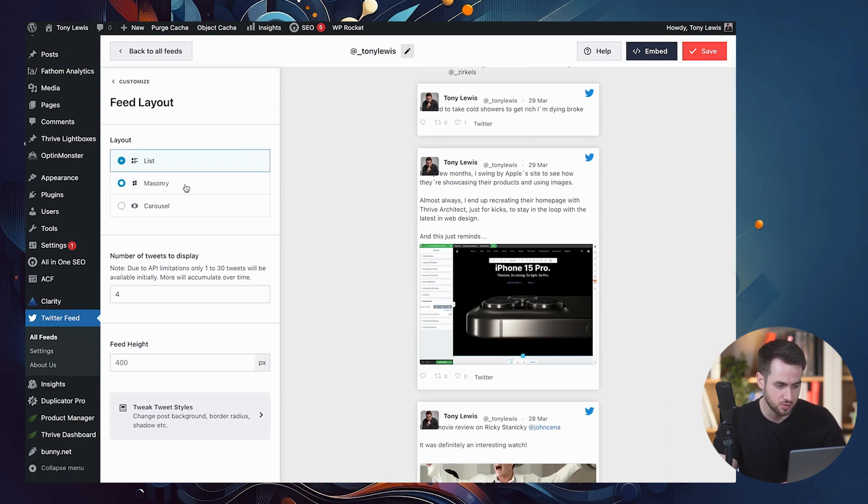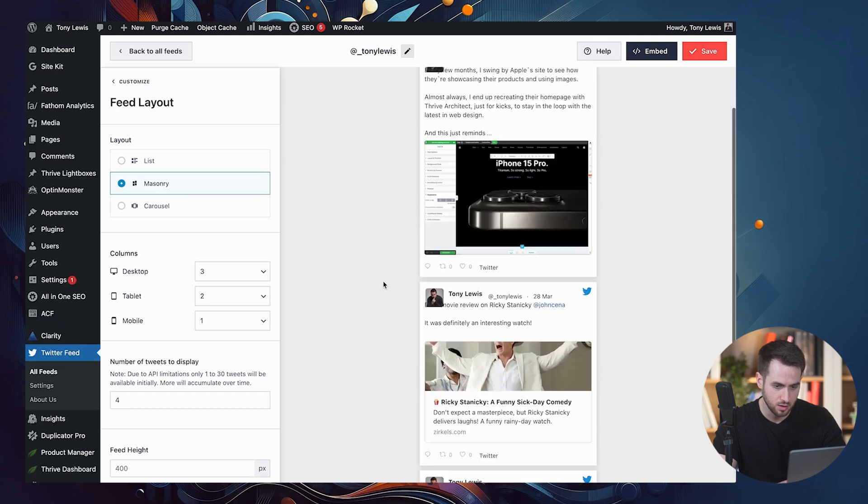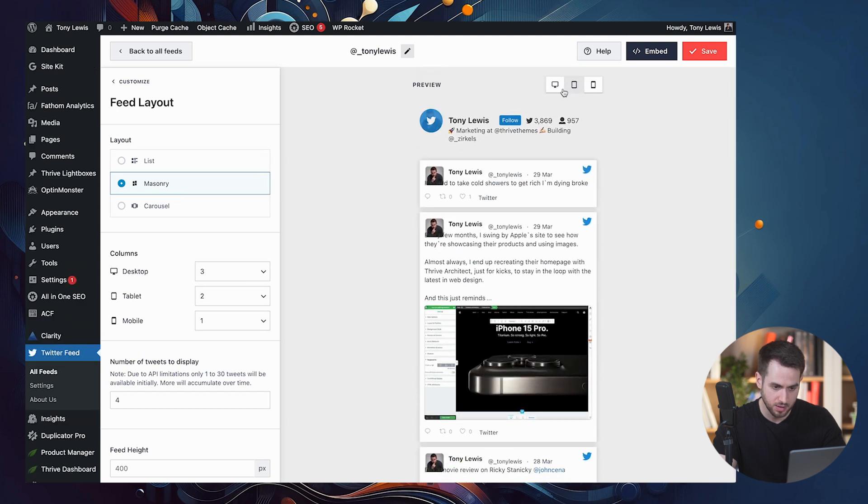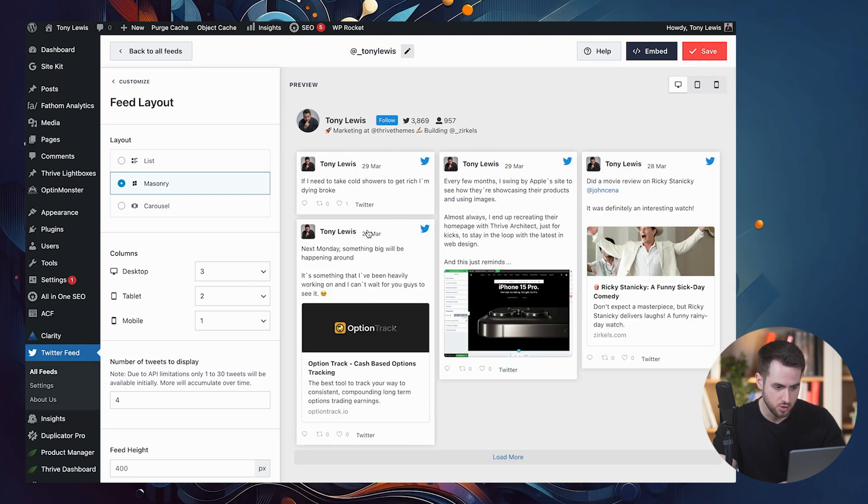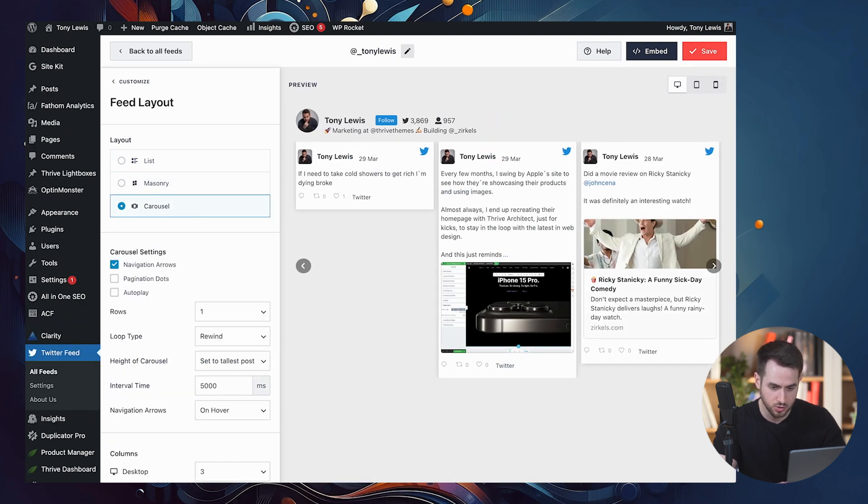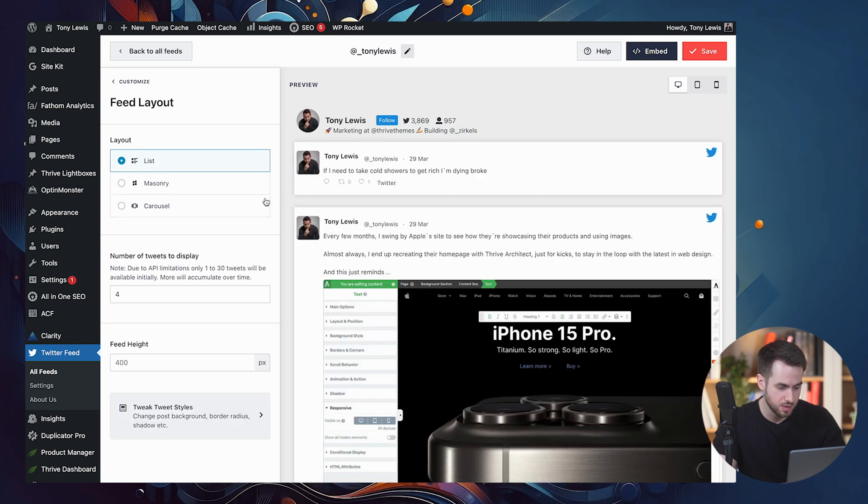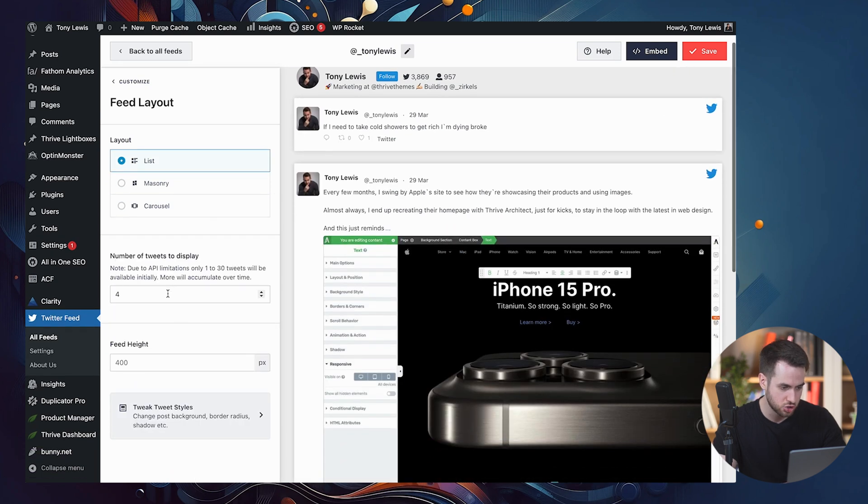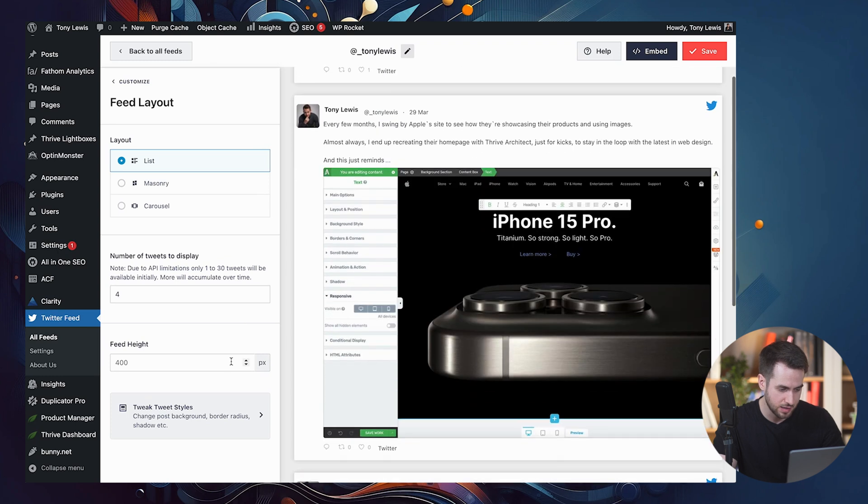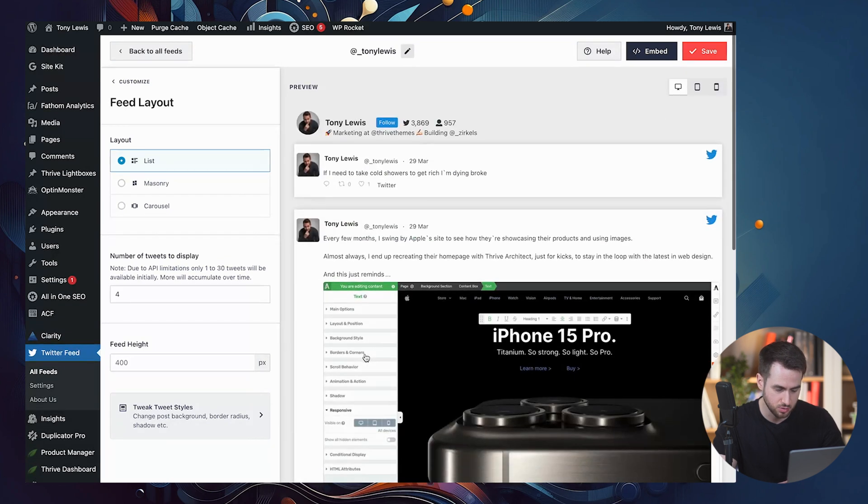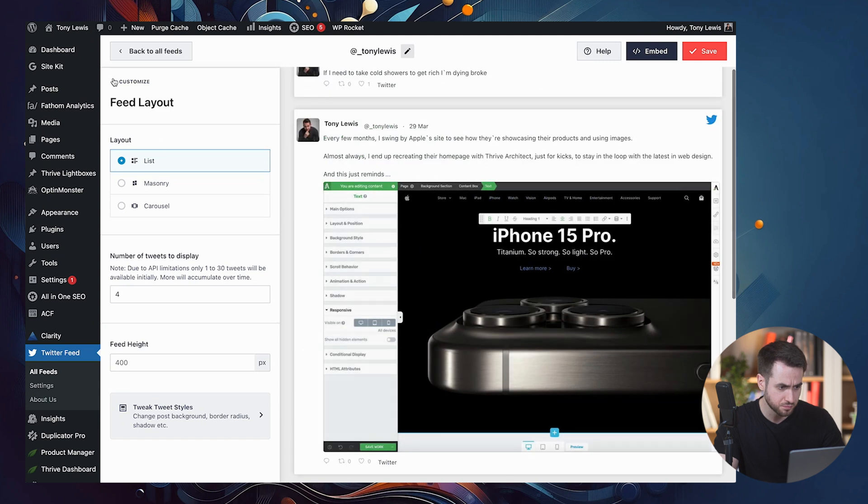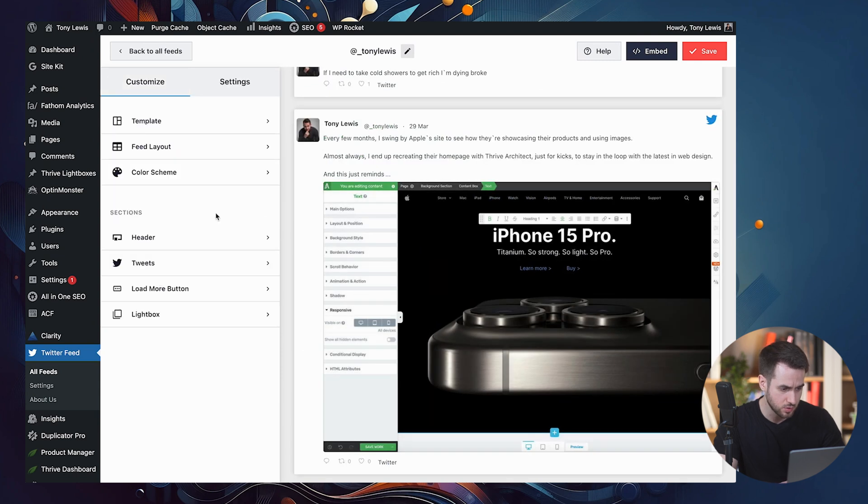I mean, you can change it to masonry. Let's go back to desktop. You could change this to a carousel if you wanted to. Let's just keep it as a list. And let's just display perhaps four of them is fine. Feed height 400 pixels seems reasonable. And we've got an option here to load more tweets. So this looks pretty nice.